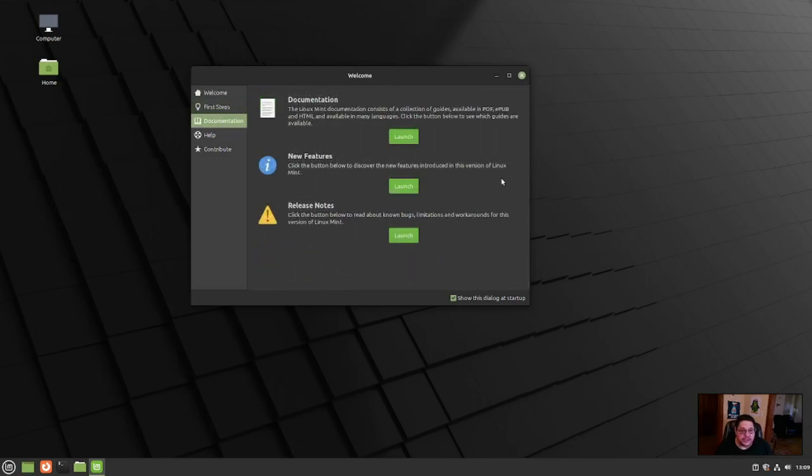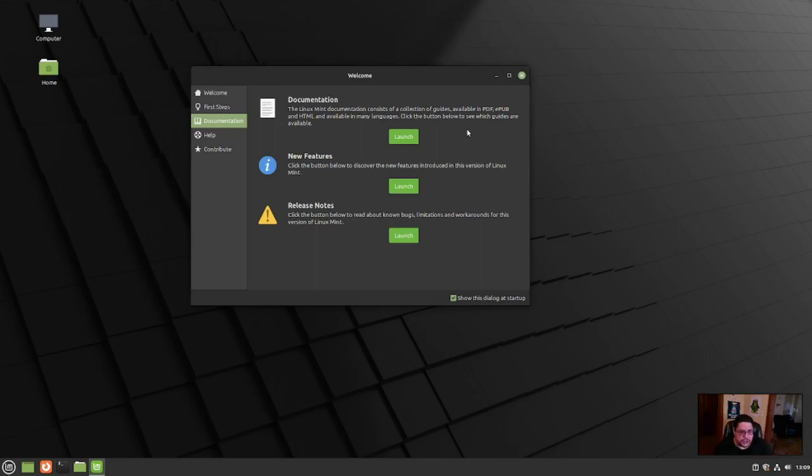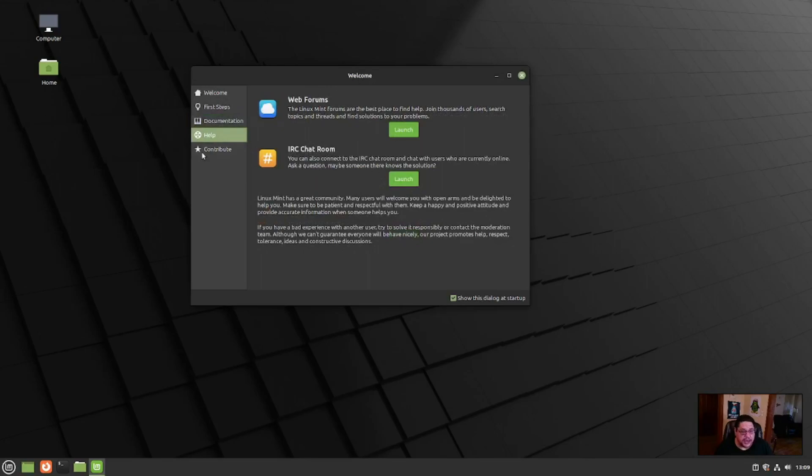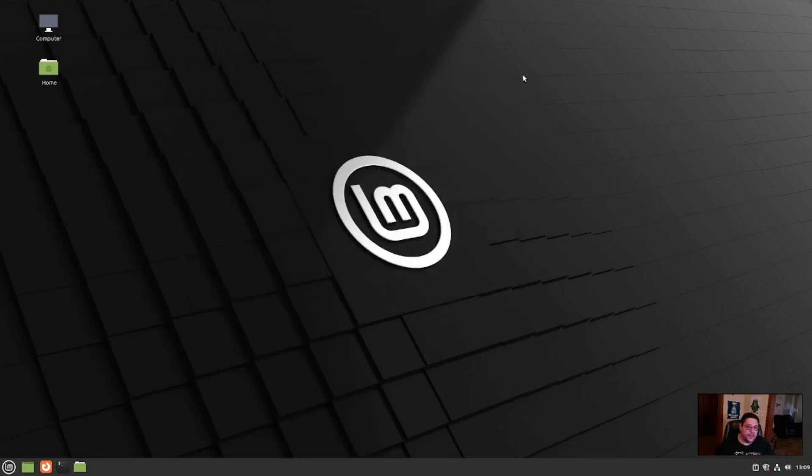Documentation is going to give you just that, the Linux Mint documentation where you can go to their forum. I think it takes to the webpage, to their forums and their documentations. Also to tell you about new features and release notes. Help, if you need help, this will take you to the forums or IRC chat. And contribute is always nice. Donate, always donate. So we're going to go ahead and close out of that.